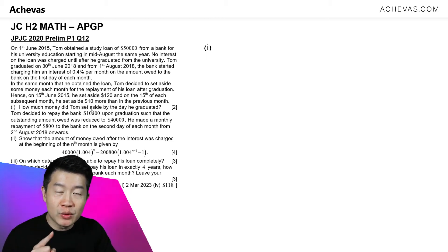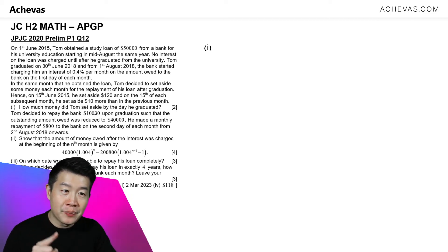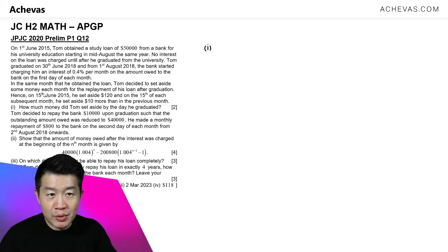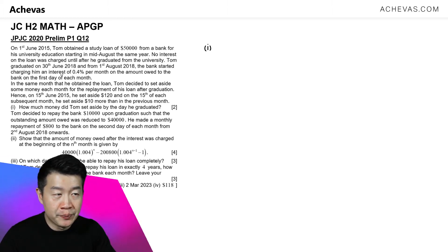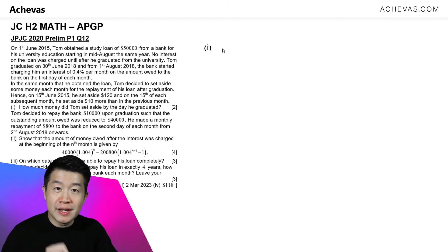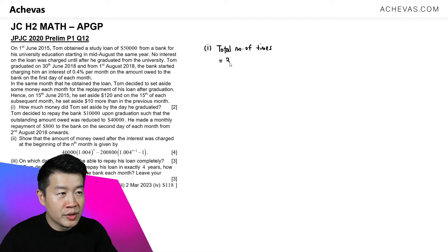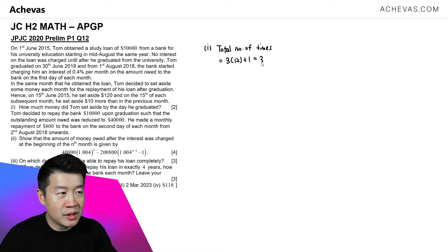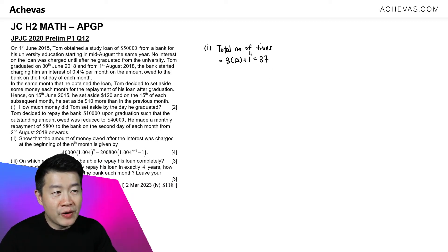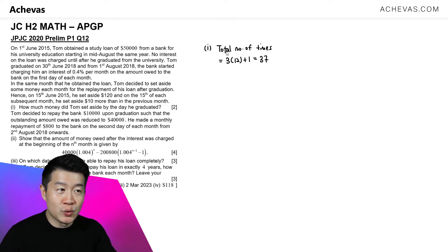In order to calculate the total amount of money Tom is setting aside, we need to first find the number of times that he set aside money between the 15th of June all the way until the day he graduates, which is the 30th of June. This is actually going to be a span of 3 years and 1 month, so the total number of times Tom will be setting aside his money will be 3 times 12 plus 1, which is 36 plus 1 — this is 37.